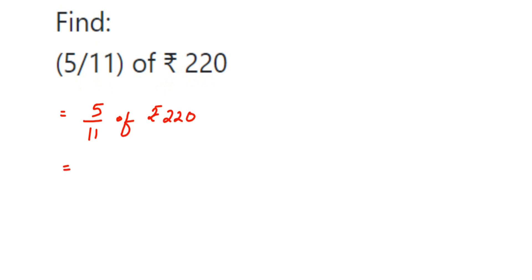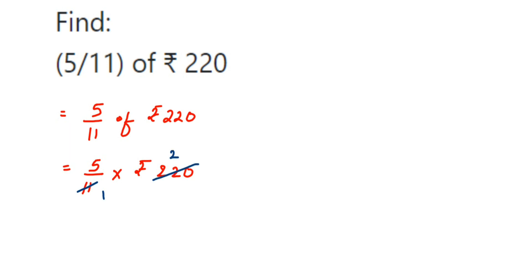So 5 by 11 multiplied by rupees 220. You can cancel the numbers in the numerator and denominator. 11 ones are 11, and 11 twos are 22, and then we have this zero put there.